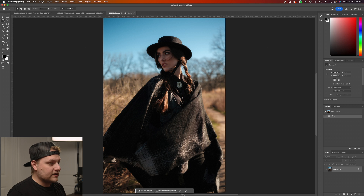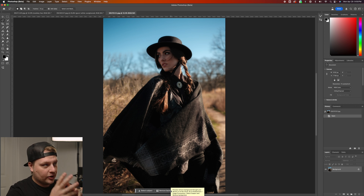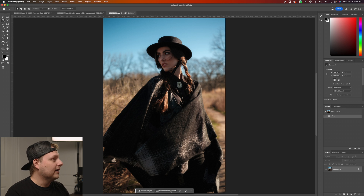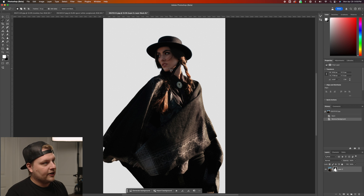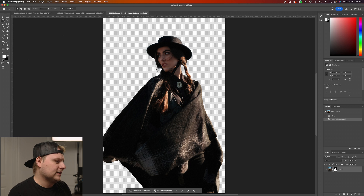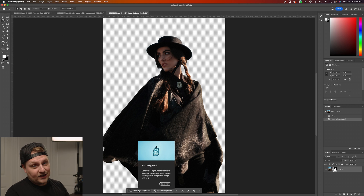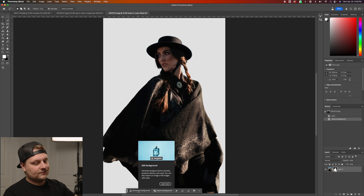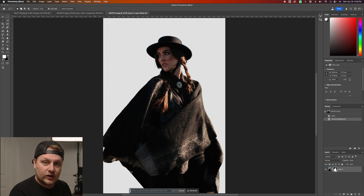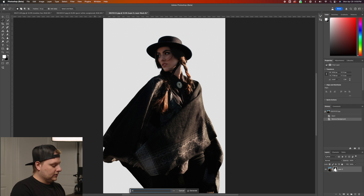The next new thing I want to look at is Remove Background. We can click Remove Background and it'll analyze the image, find the subject, cut them out, and then you can actually generate a background right after. We're going to click Remove Background — it does it super quickly, cuts around the hair. It didn't do the best job, but we'll roll with it since it's still a beta.